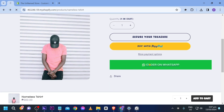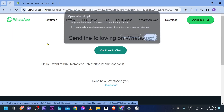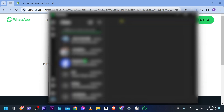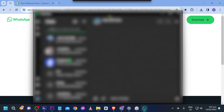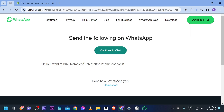Refresh the page and there you go — 'Order on WhatsApp'. If I click this, it opens WhatsApp and redirects to the specified phone number. Congratulations, that is how you add an 'Order on WhatsApp' button on your Shopify store.